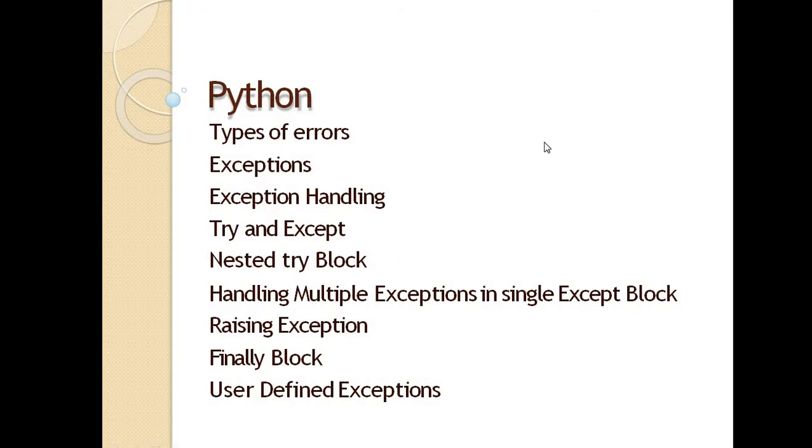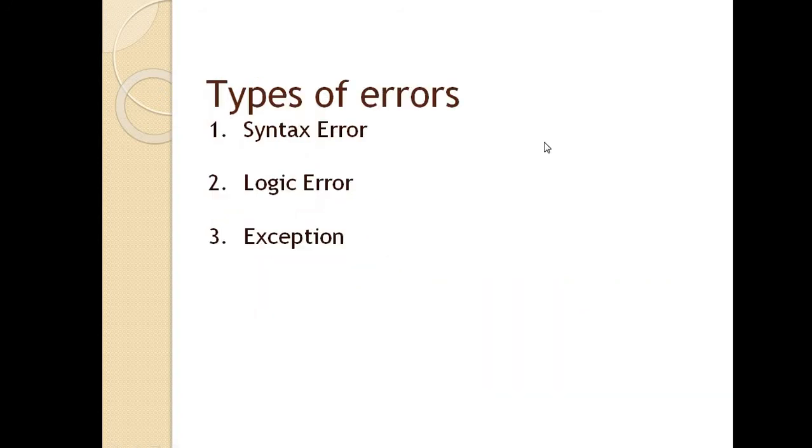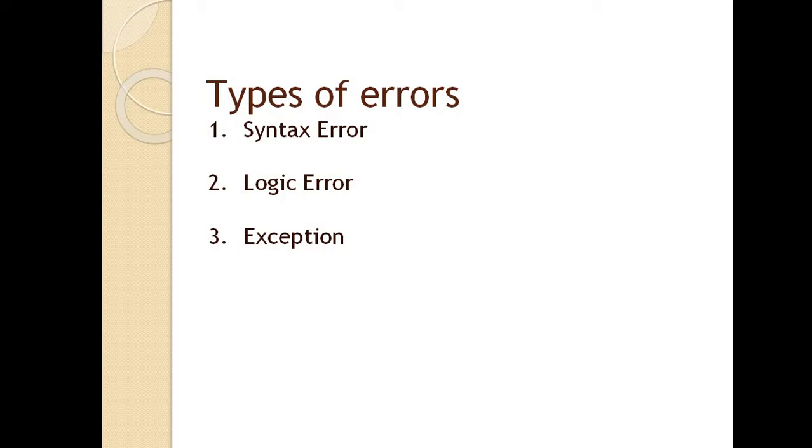First of all, errors and exceptions are handled efficiently. For exception handling, we use three blocks: try, except (previously we used catch but in Python we use except), and finally block which is used the same as in other languages.